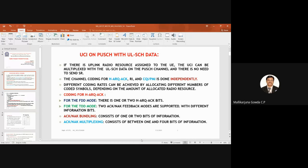For UCI on PUSCH with uplink shared channel data: channel coding for HARQ-ACK, RI, and CQI/PMI is done independently. SR is not required here since UCI is mapped to PUSCH only when radio resources are already assigned to the UE. Different coding rates can be achieved by allocating different numbers of coded symbols depending on the amount of allocated radio resource. For HARQ-ACK coding on PUSCH, in FDD mode there are one or two HARQ-ACK bits. In TDD mode, two ACK/NACK modes are supported: bundling (one or two bits) and multiplexing (one to four bits).